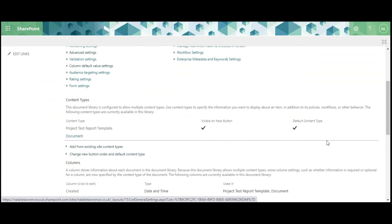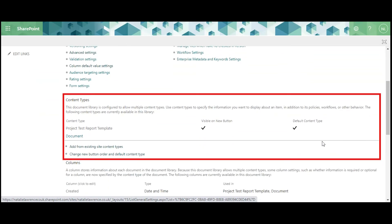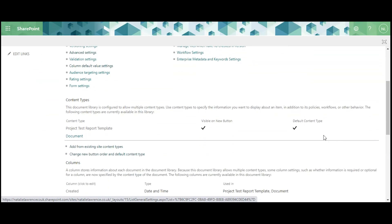Finally, review the Content Types area here. You can see your template is listed, along with Document.